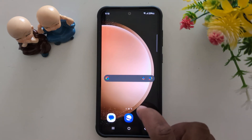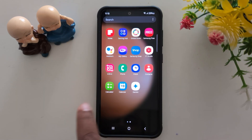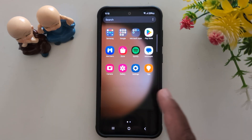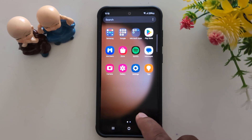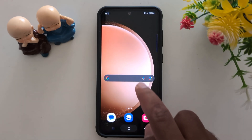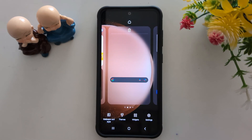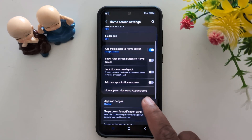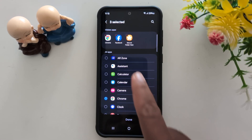Now go to the home screen and app drawer — you can't find these hidden applications on your device. To enable them, just remove the application from the hidden list in settings, under hide apps on home and app screen.